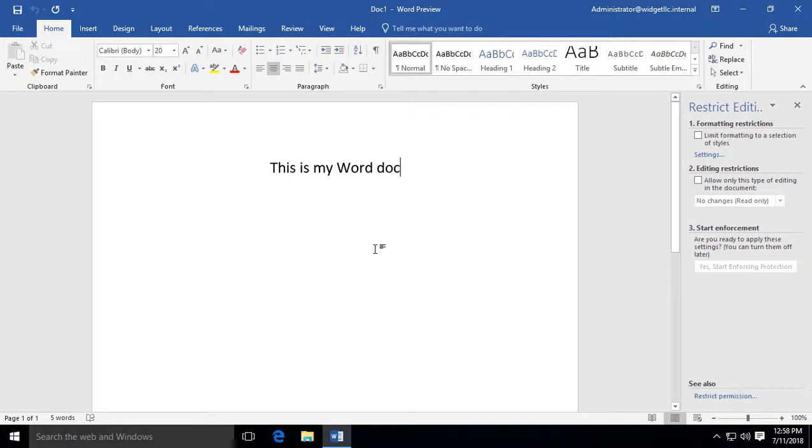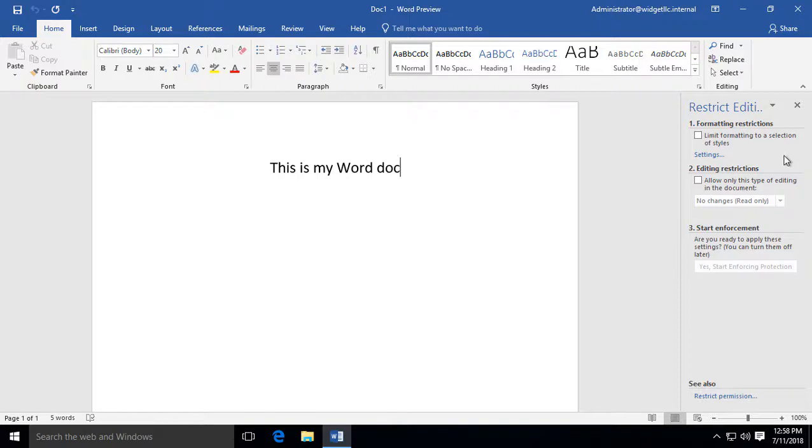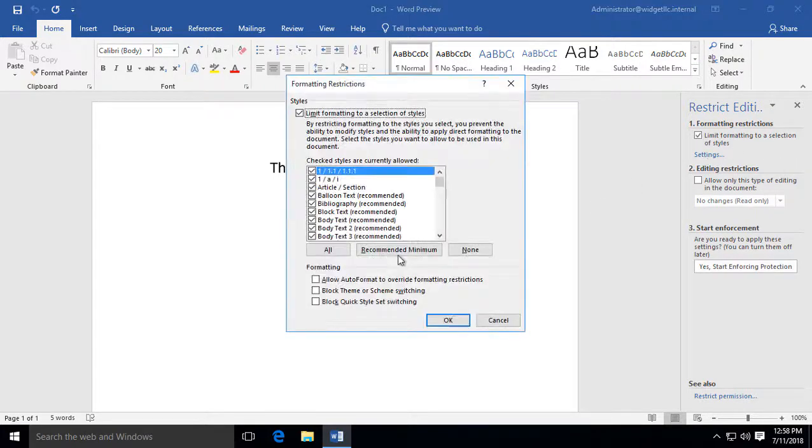So we get our Word document back, but we get this new window on the right-hand side. So here we can go ahead and click the box that says Limit Formatting to a Selection of Styles. We can click the Settings,